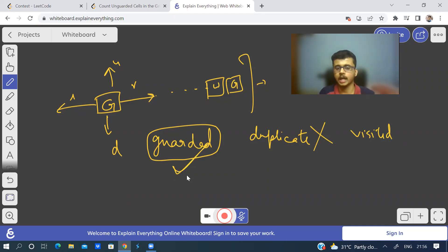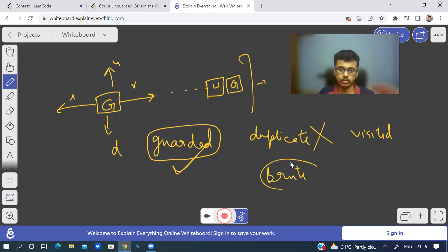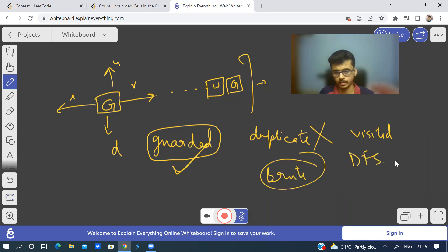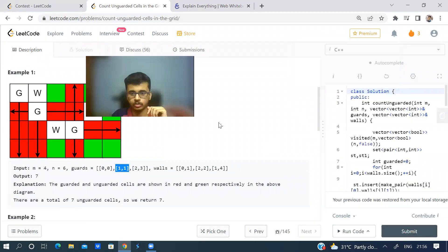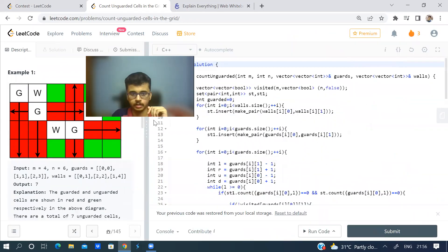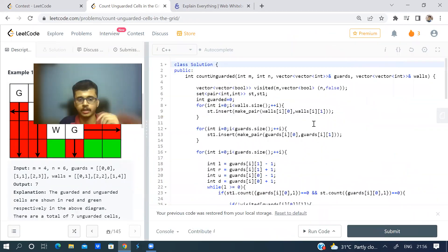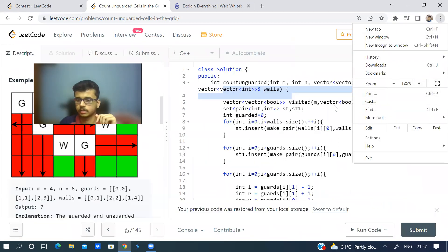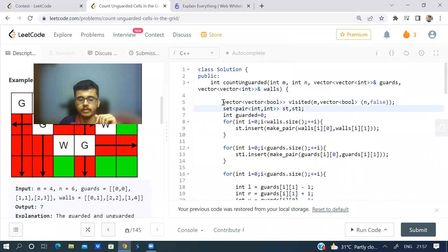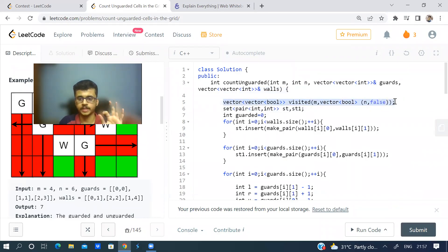Let me walk through the code. I've taken a boolean matrix visited — initially none of the cells are visited, so all false. I'm also taking a set.